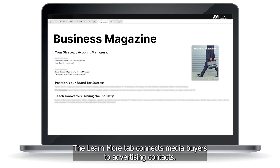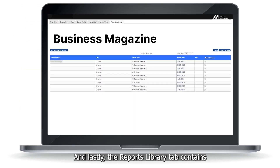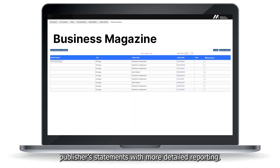The learn more tab connects media buyers to advertising contacts. And lastly, the reports library tab contains publisher statements with more detailed reporting.